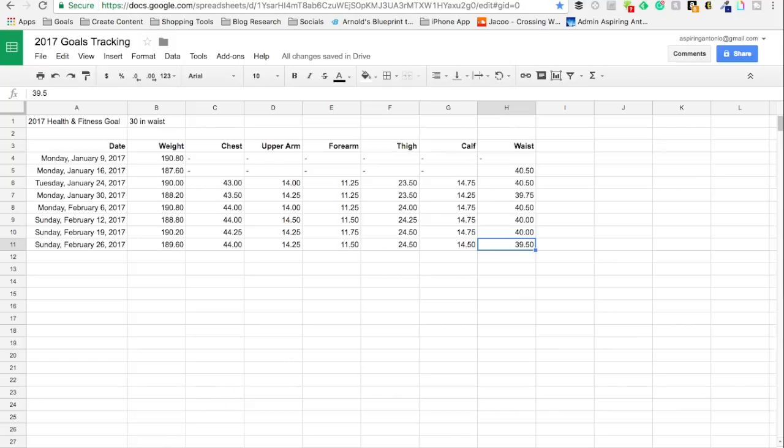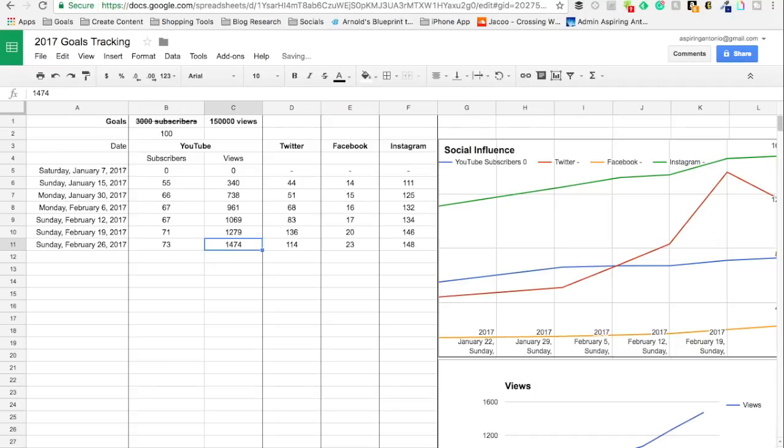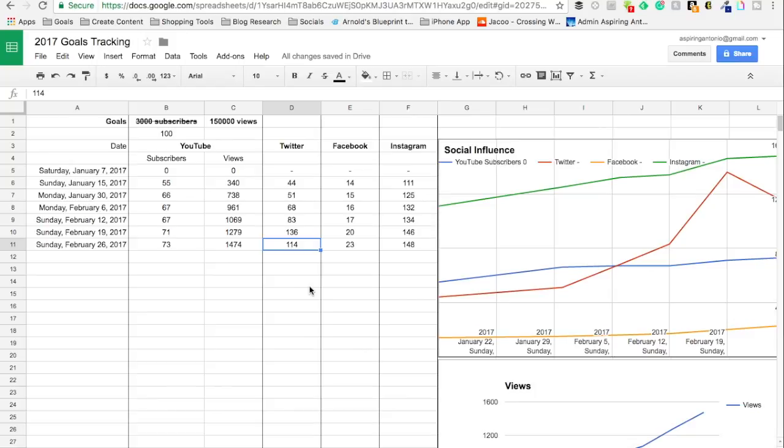So on to social media. On YouTube, I am up, actually this is incorrect. I am at actually 73 subscribers. So I'm up two subscribers from last week. And I am up to 1,474 views. So progress made on YouTube. On Twitter, looks like I had a little bubble burst. I was up to 136 last week, I'm down to 114.